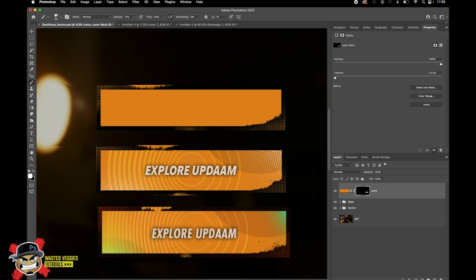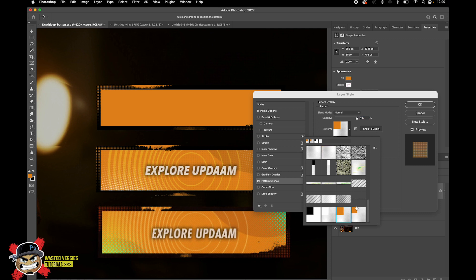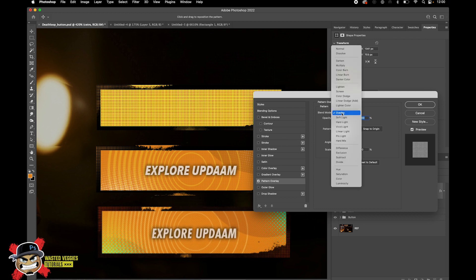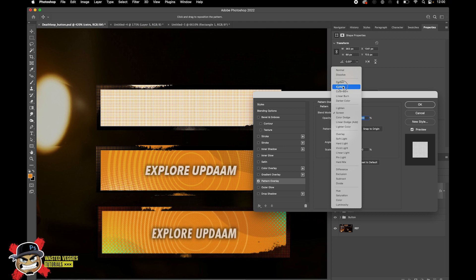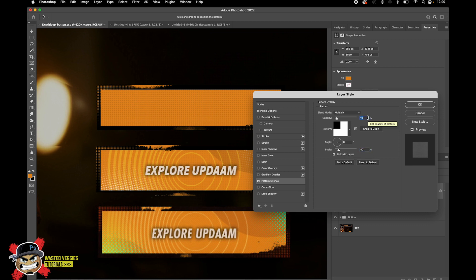The next step is adding the black dot pattern. Go back and use the black pattern, set the blend mode to Multiply, and bring the opacity way down to about 10. The spacing looks a bit larger than the reference, so I'll scale it up to 40 - actually let me try 30, yeah that's much better. Something very subtle, around 5 percent opacity.